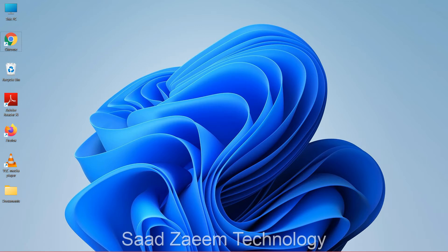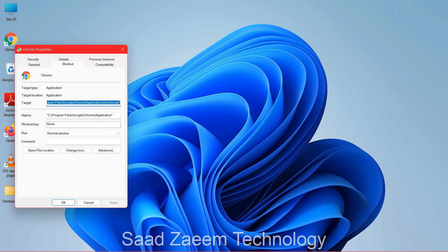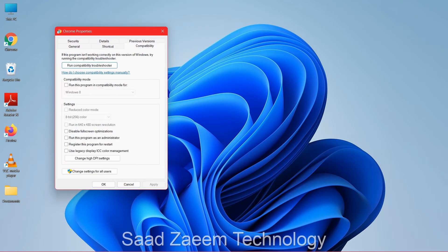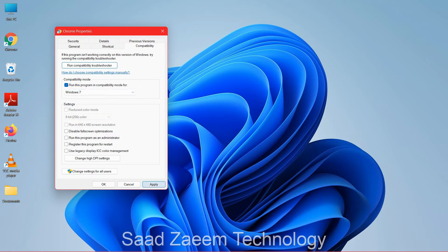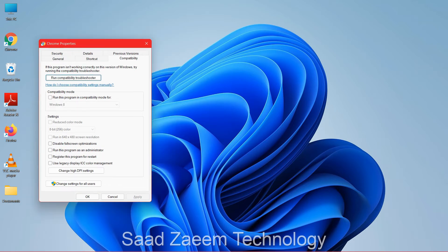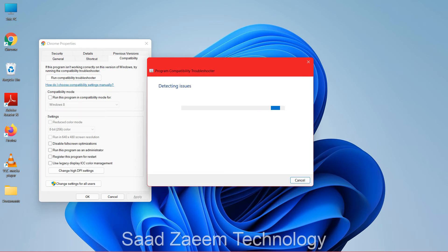For the next fix, go to the program for which you're seeing the error, right-click on it, and click 'Show more options.' Go to Properties and click on the Compatibility tab. Check the box to run the program in compatibility mode and select the Windows version — for example, Windows 7 — then click Apply. You can also run the compatibility troubleshooter, which can automatically detect and try to solve the problem.